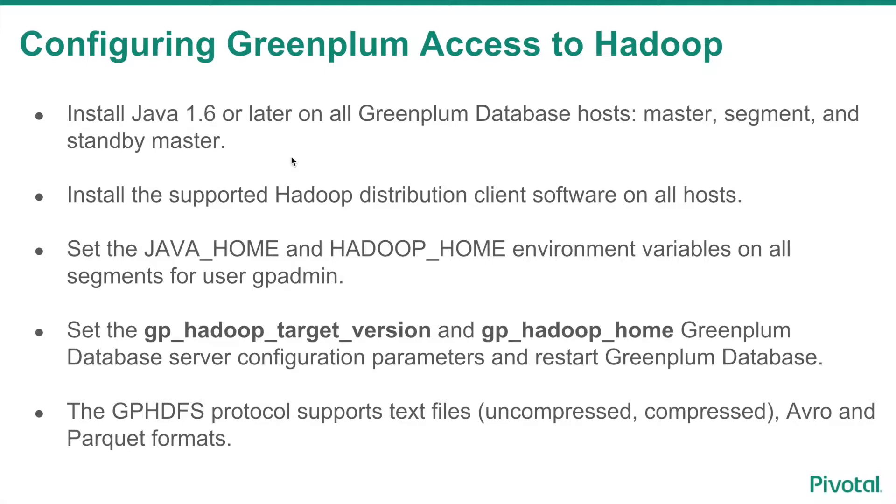Set the Java Home and Hadoop Home environment variables on all segments for user gpadmin. Set the gp_hadoop_target_version and gp_hadoop_home Greenplum database server configuration parameters, then restart the database.